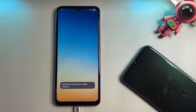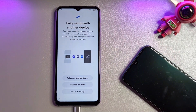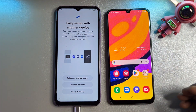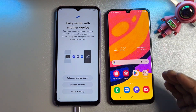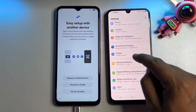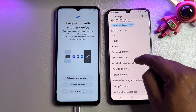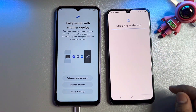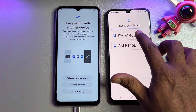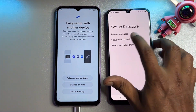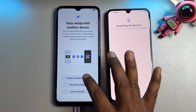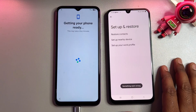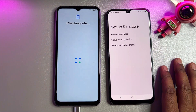Start your configuration as usual, but remember you need a second Android smartphone. On the second phone, if a new prompt appears, great. If not, go to Settings, then Google, scroll down, select 'Setup and Restore,' click 'Setup Nearby Devices,' click Next, select one of the devices, click 'Galaxy or Android Devices,' then click Next and Next.